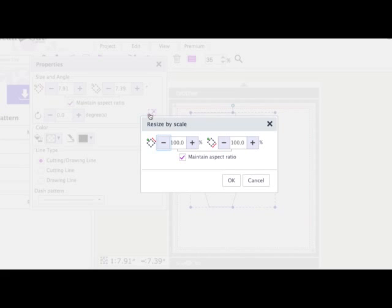Again, either up or down. And if you want to maintain the ratio, just make sure that the aspect ratio remains ticked here. If I want to increase this file by 50%, I can just click on this button...